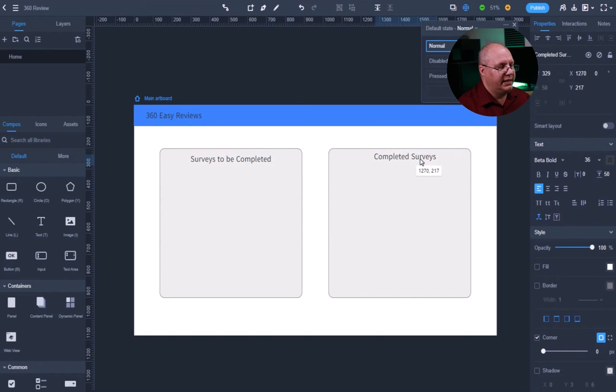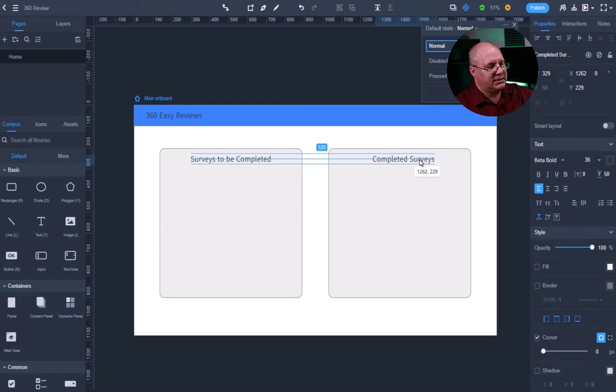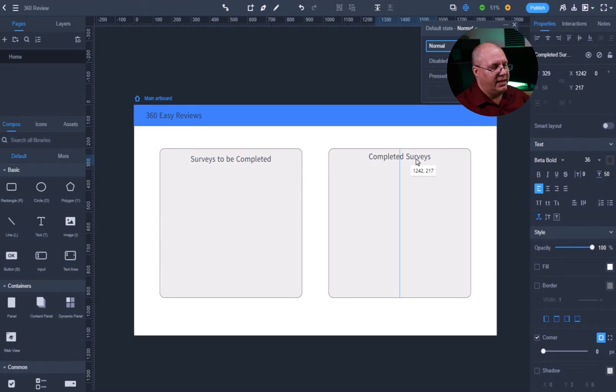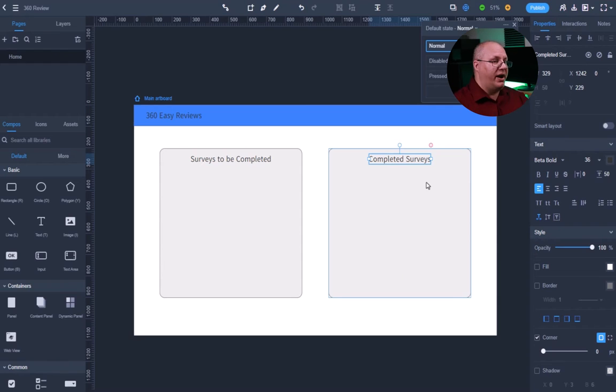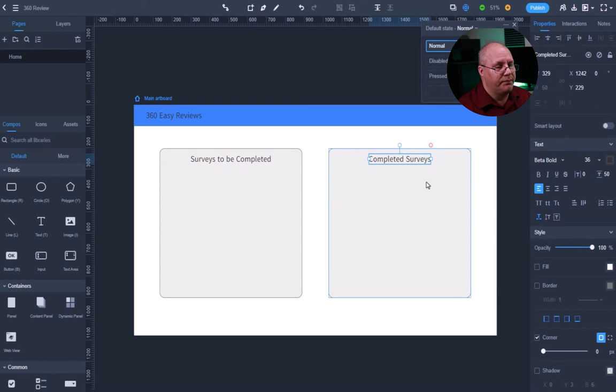Once again, notice that I can align it with my text, and then I can have it aligned with the center of that box. So this makes it very nice and easy for me to work with.